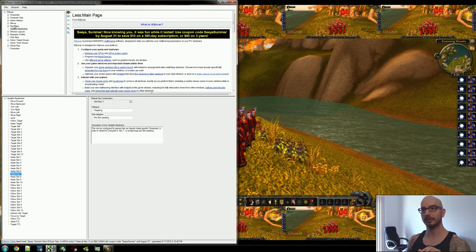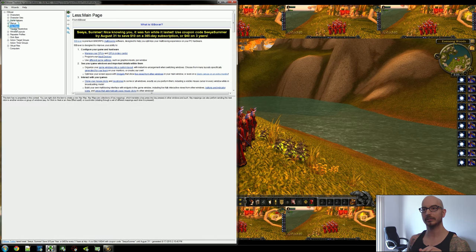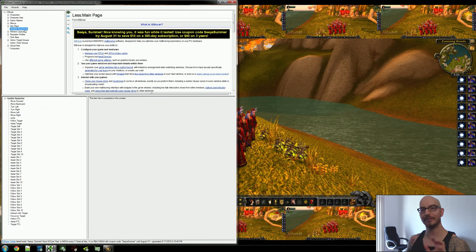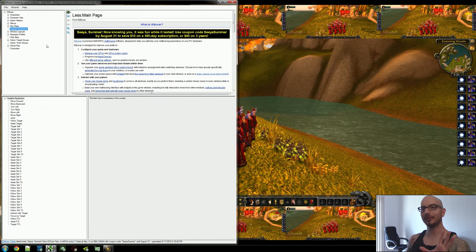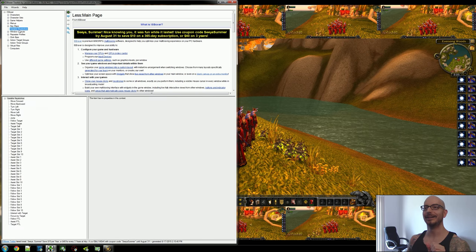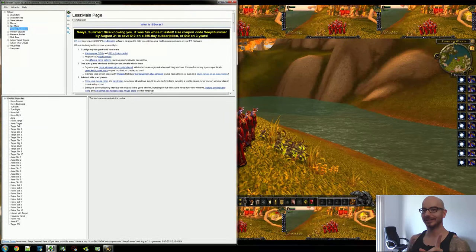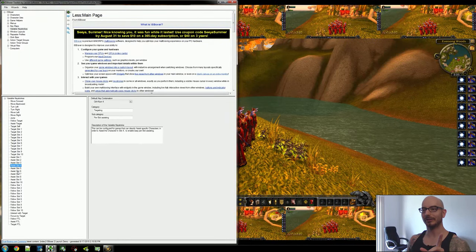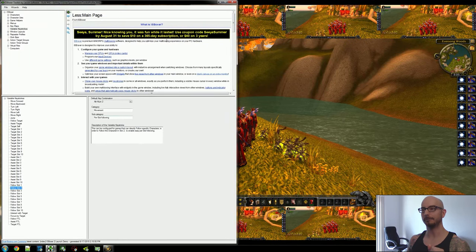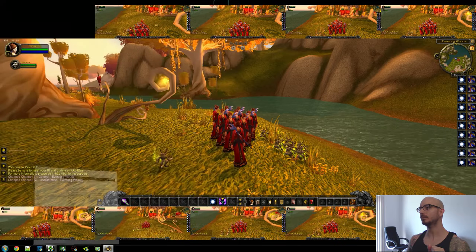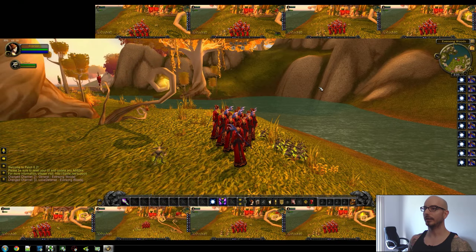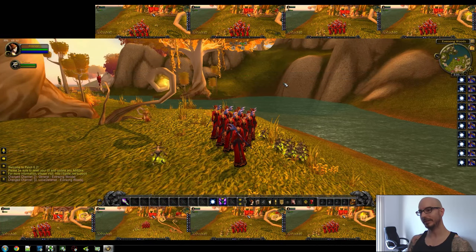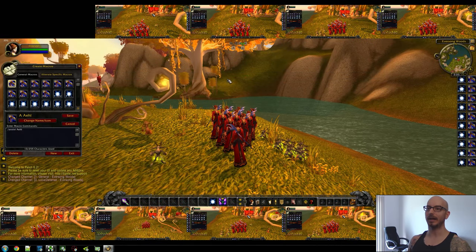In-game, everything's laid out here. Remember, under the variable keystroke section. I'm having some trouble clicking on things here. Under the variable keystroke section, this is where all of these specific key bindings are laid out, right?